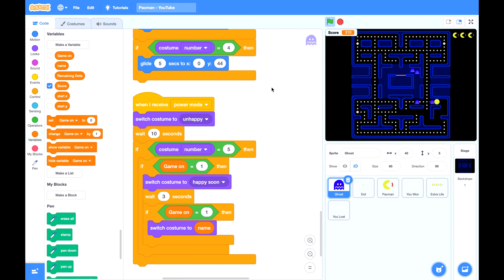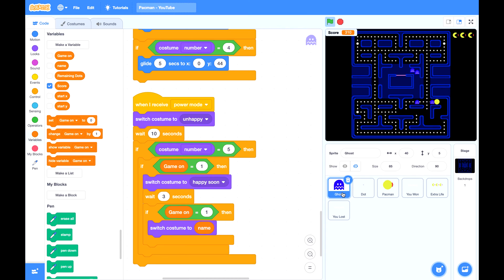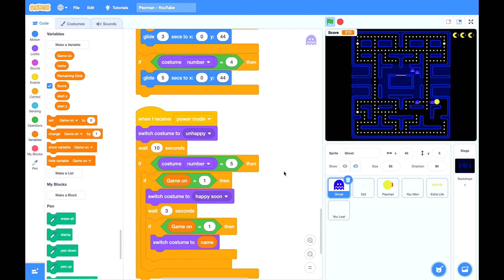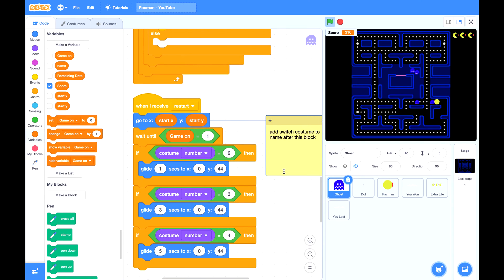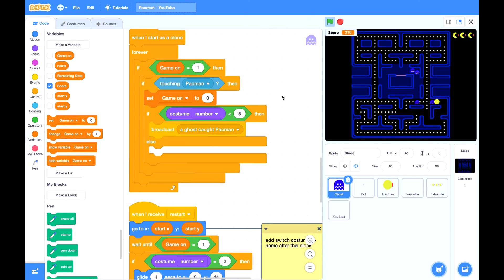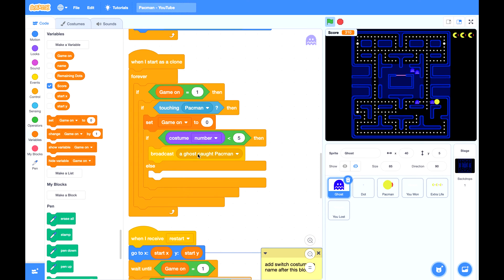Next, let's work on the collision when Pac-Man caught a ghost when the ghost is in unhappy mode. So in your ghost sprite, please find this script. We haven't done this part of If-else.